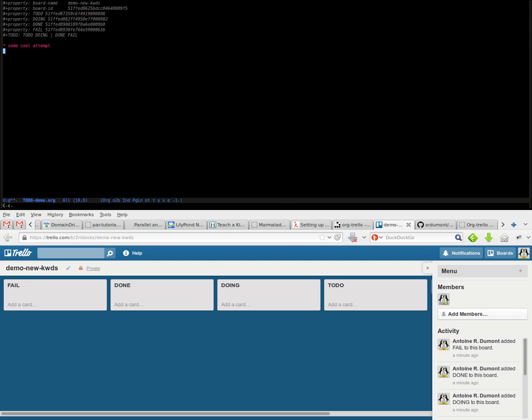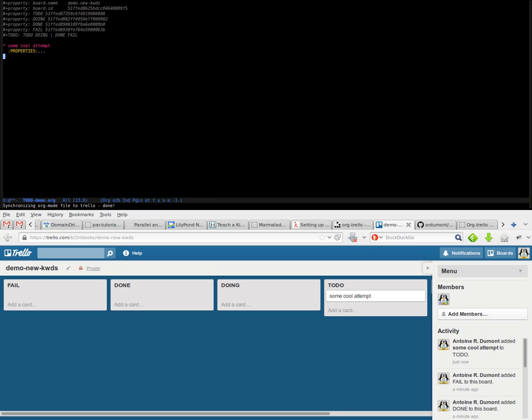Ctrl-c-o, little s, which will synchronize all the buffer inside Trello again.